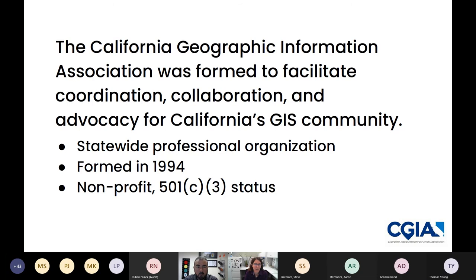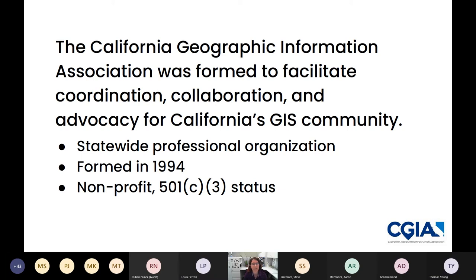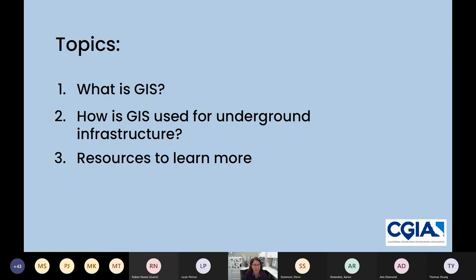CGIA — the California Geographic Information Association — is a professional organization for anyone in the California GIS community, no matter how much they use GIS or what type of organization they work for, whether government, private company, or non-profit. We've been around since 1994. This will be a high-level overview. We'll cover what GIS is generically, how you might use GIS for underground infrastructure, and there'll be a lot of resources to learn more.